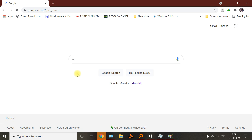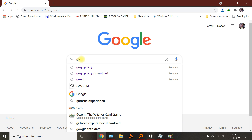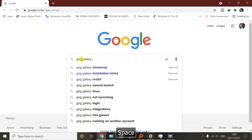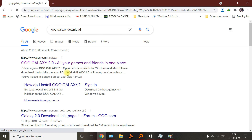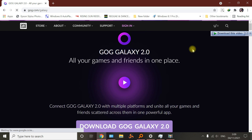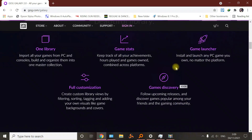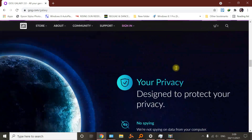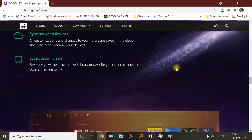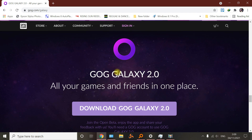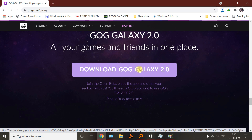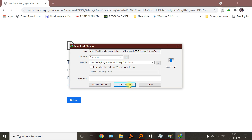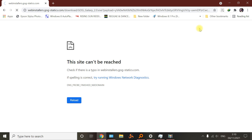First thing, you have to go to Google. Type in GOG Galaxy and search for it. There it is — there's a link that leads you to the GOG Galaxy website. You can see there's a lot of stuff: games, you can chat with gamers around the world and share ideas, share moments with your gaming. You can download GOG Galaxy 2.0 here — that's the latest version. You can download it with IDM or any other downloader you have.